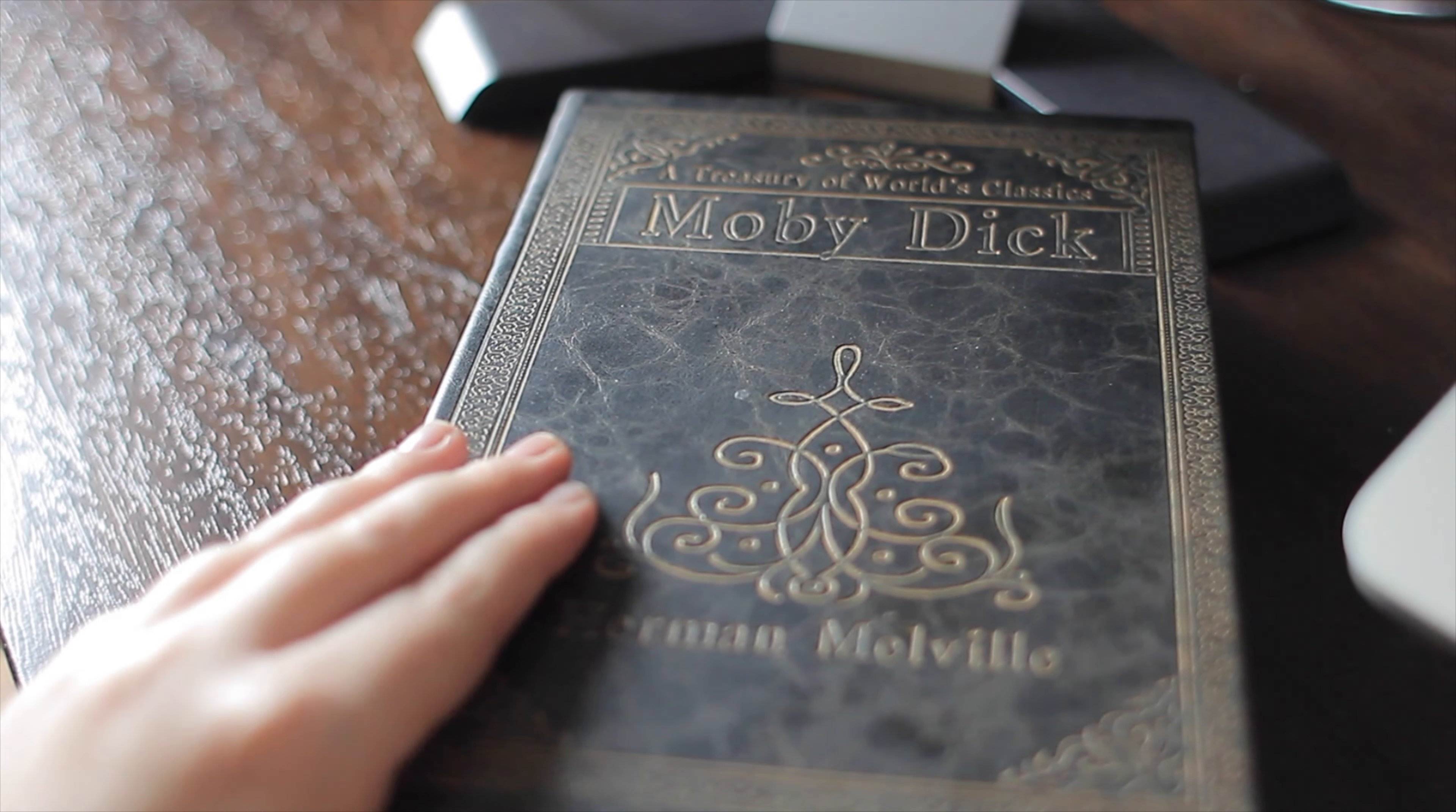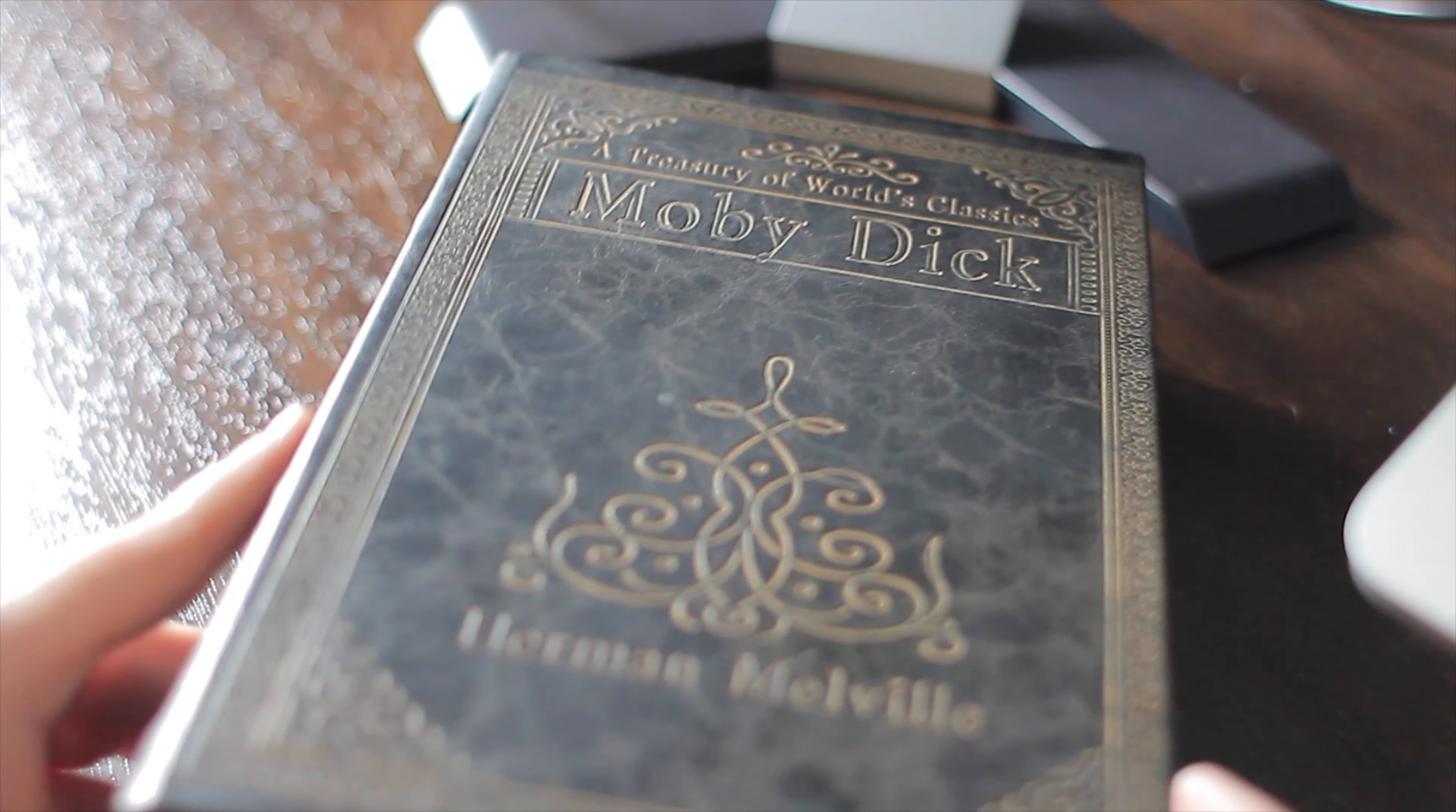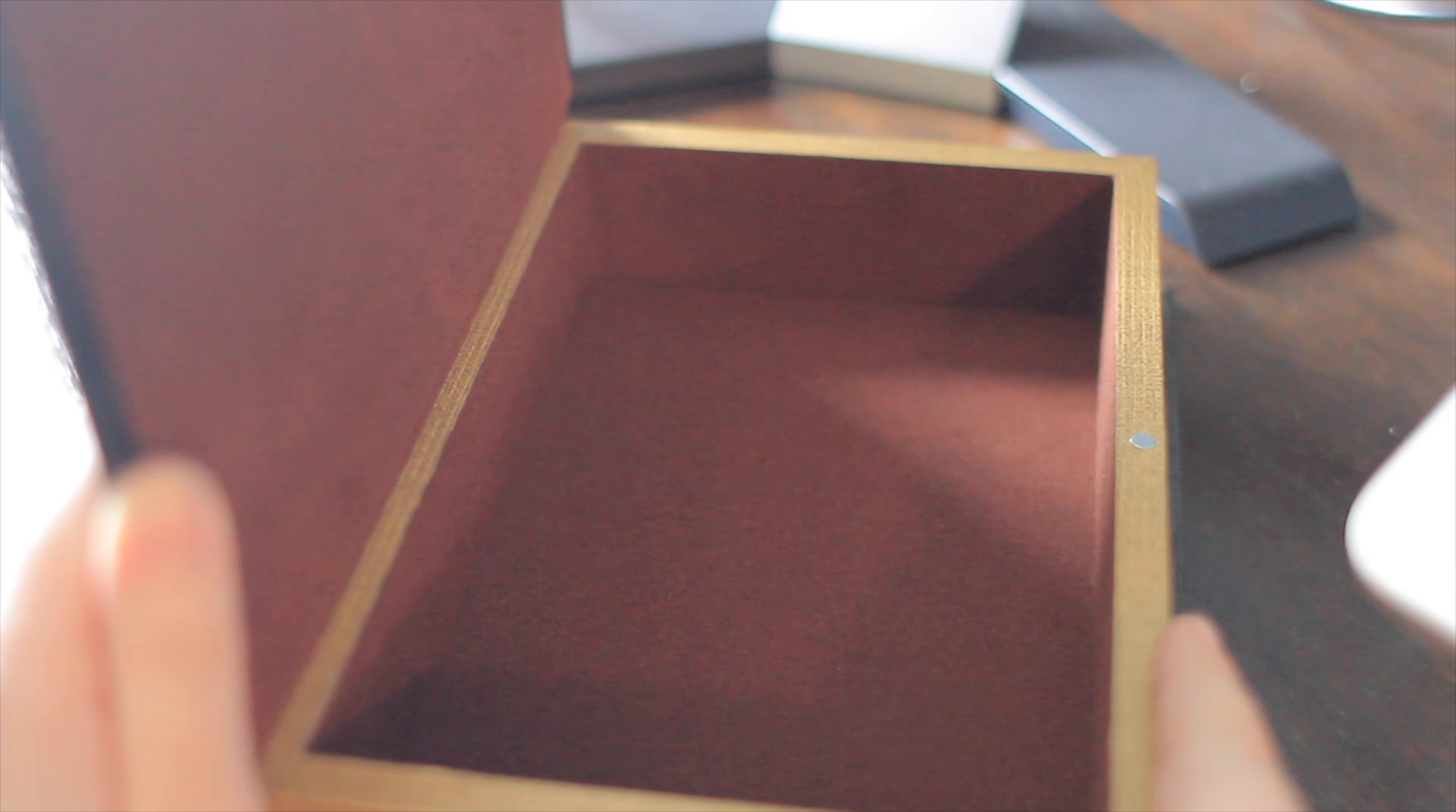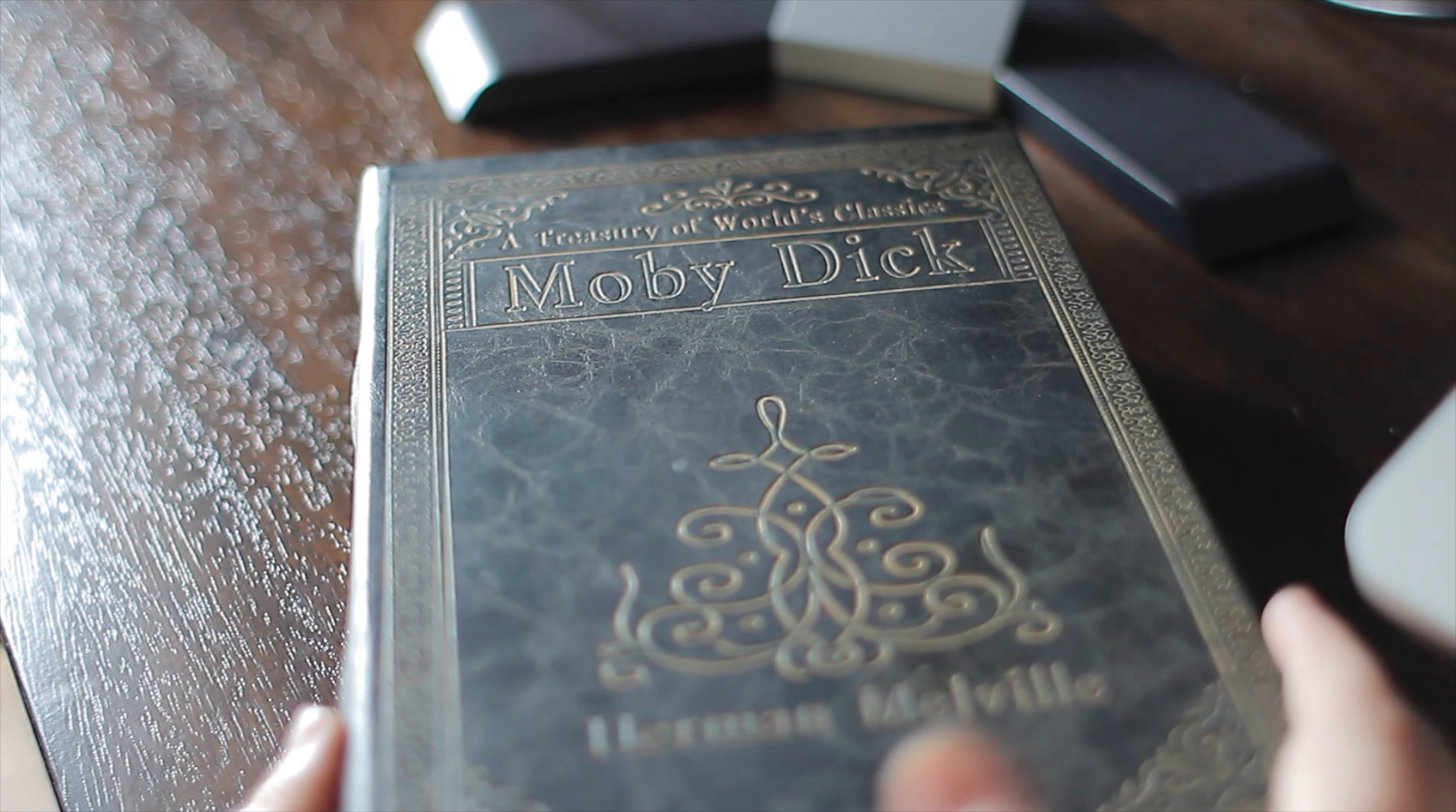This may look like a classic found on any avid reader's bookshelf, but it is not. It is hollow inside and you can hide literally anything in it that you can think of and you can hide it in plain sight. I got this from my parents for Christmas, so I'm pretty sure you can find it about anywhere, especially on Amazon.